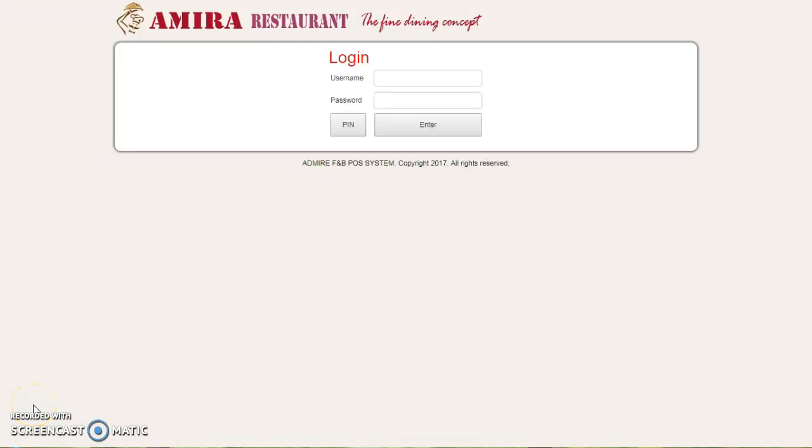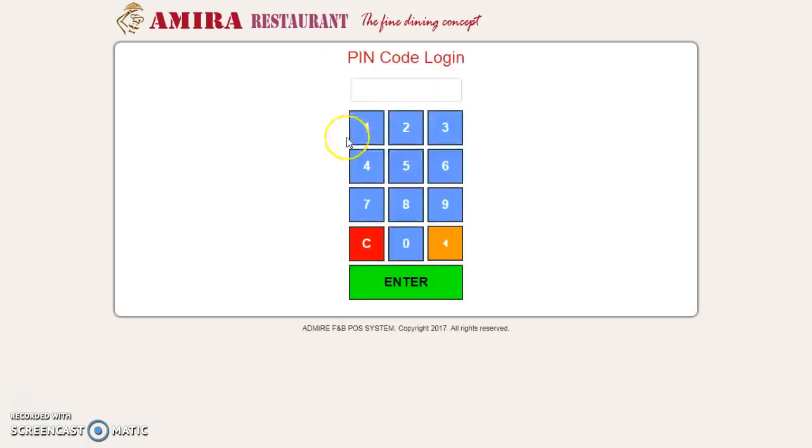How to add a new product in AdmirePost. First, you need to login with your administrator PIN or username and password. I'm going to use the PIN number and login as administrator.